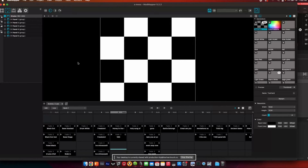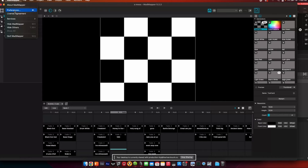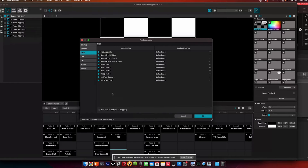I'll jump over to the computer and show you the quick configuration there. I'm using MadMapper. The first thing you want to do is plug in that USB cable, restart MadMapper, and then if we go into preferences, you should see your Wing ports one through four here under your MIDI preferences. That will just show up automatically when the Wing is plugged in via USB. Make sure those are enabled to receive MIDI commands.